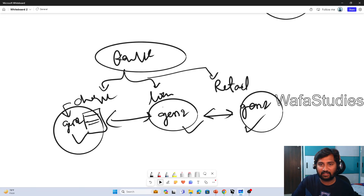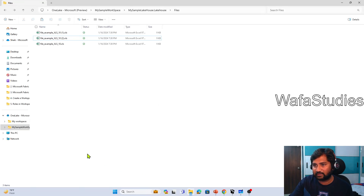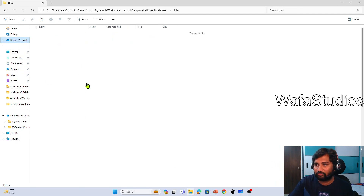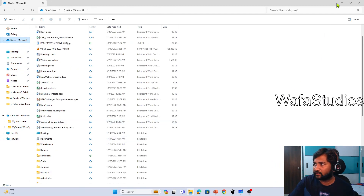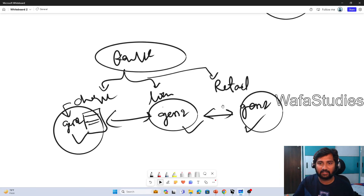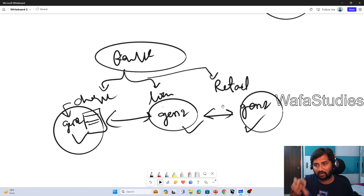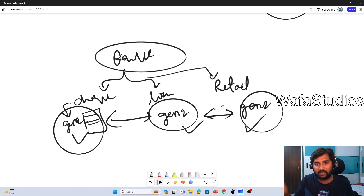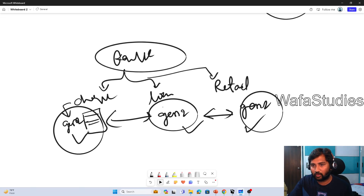Just like OneDrive can be accessed via Windows Explorer — you can click OneDrive and navigate to folders and files — similarly, this OneLake in Fabric can also be accessed with Windows Explorer. I'll show you that as well. In the next video, we will see how to install the OneLake-related software in your system that will help you browse OneLake as if you are browsing files and folders locally.